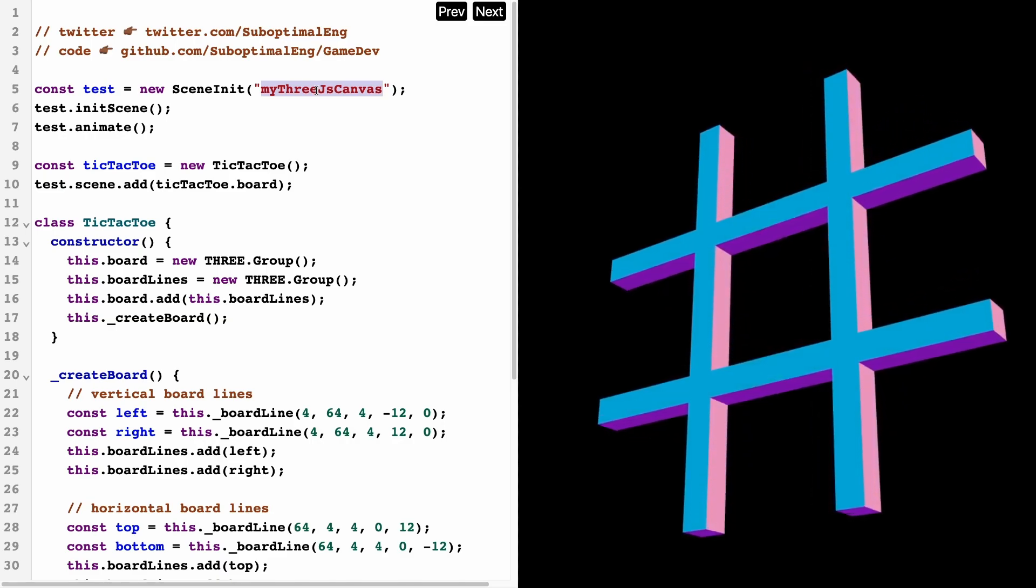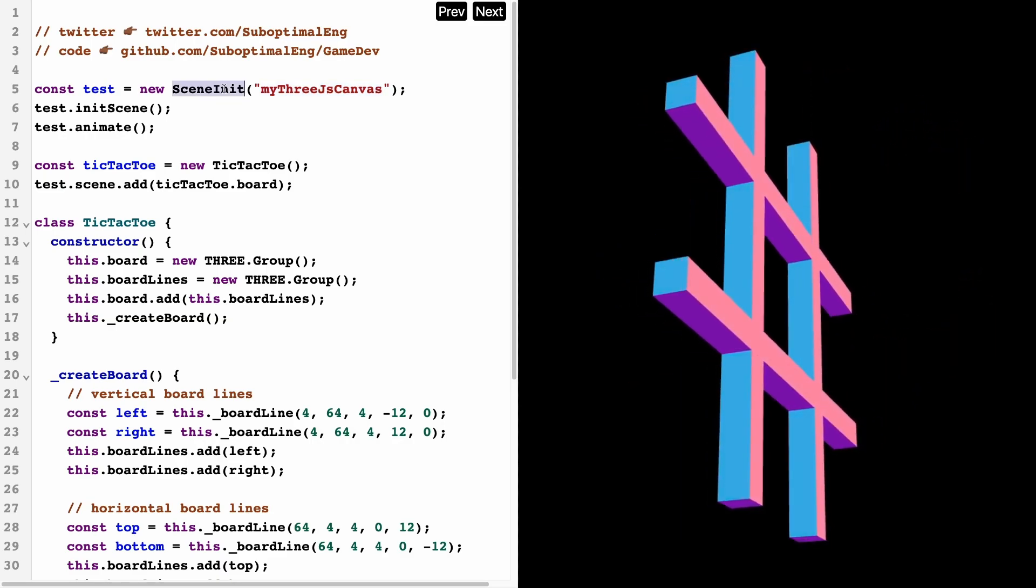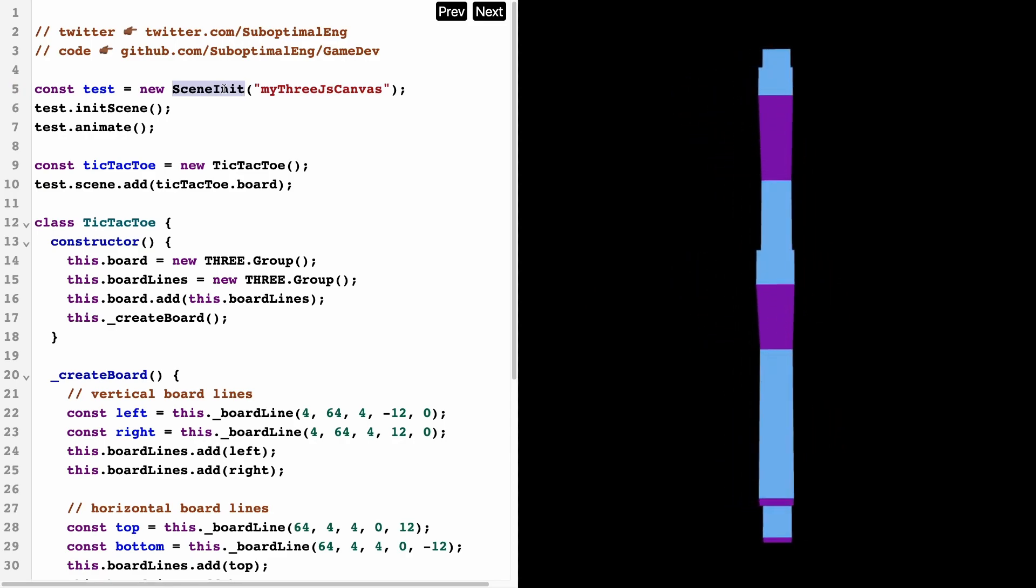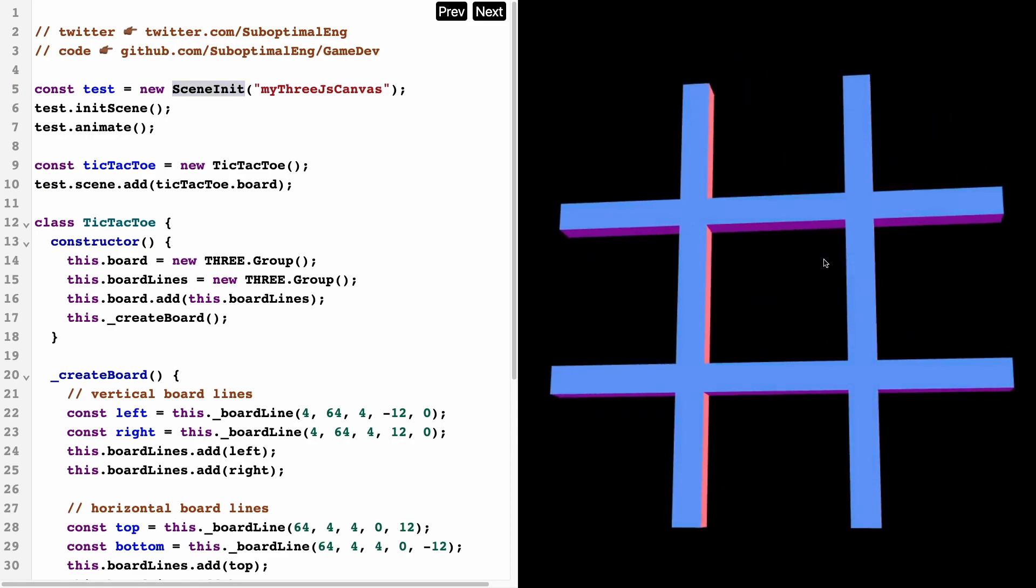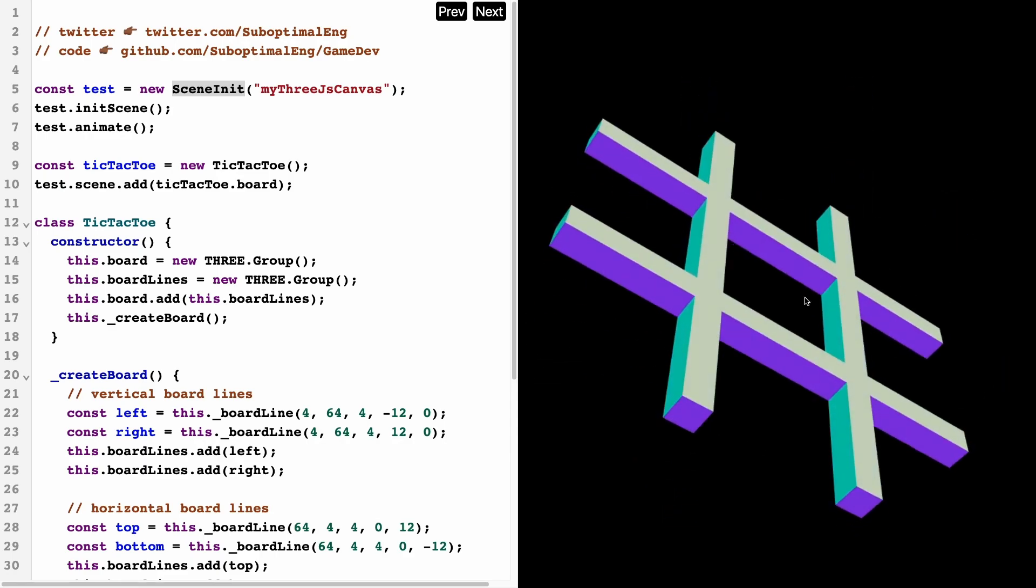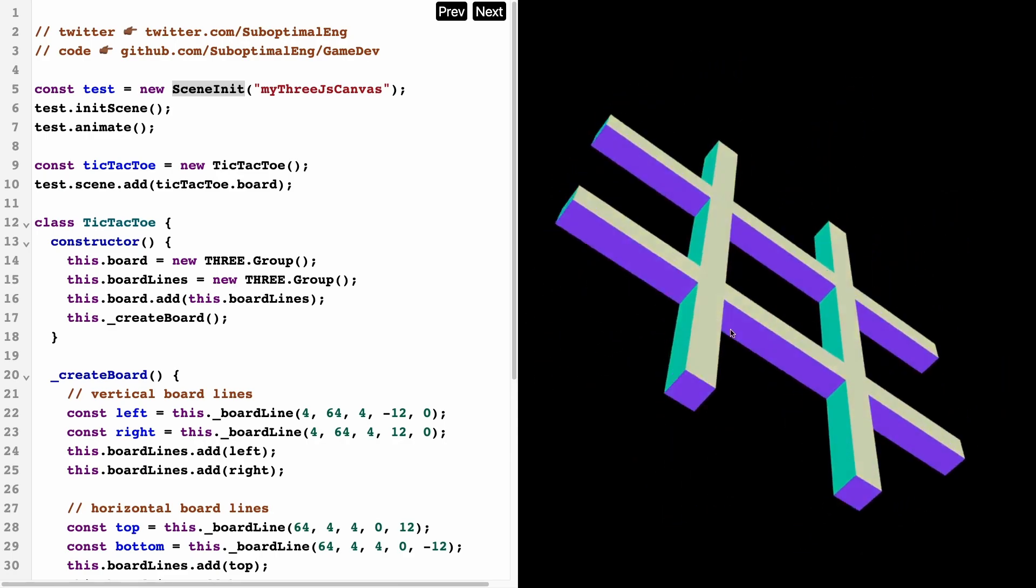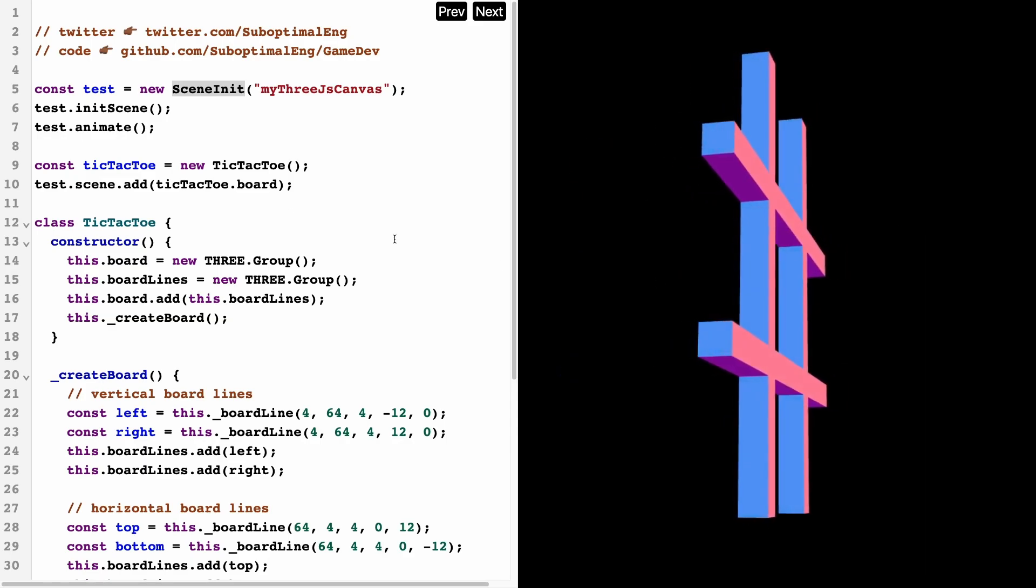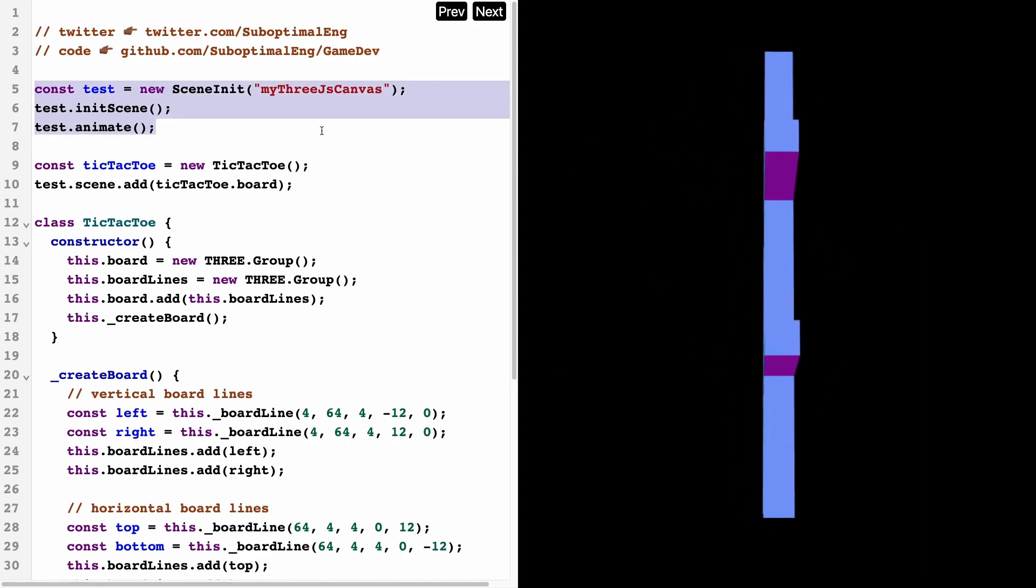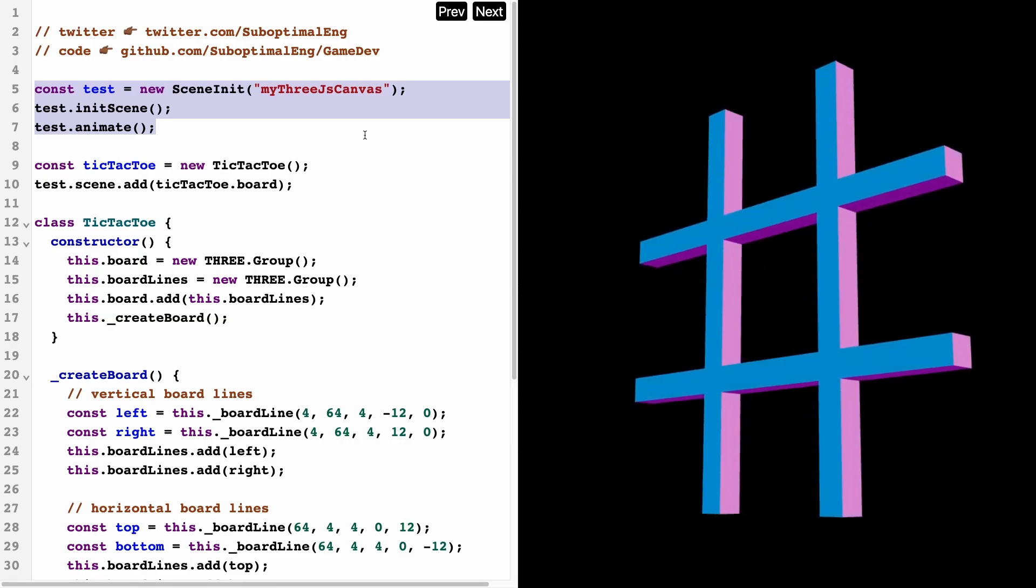It's going to initialize a camera, it's going to initialize these orbit controls which is allowing me to do this sort of movement, allow me to zoom in and zoom out. Basically this is just initializing the scene, but that's not where the interesting part of the code is.